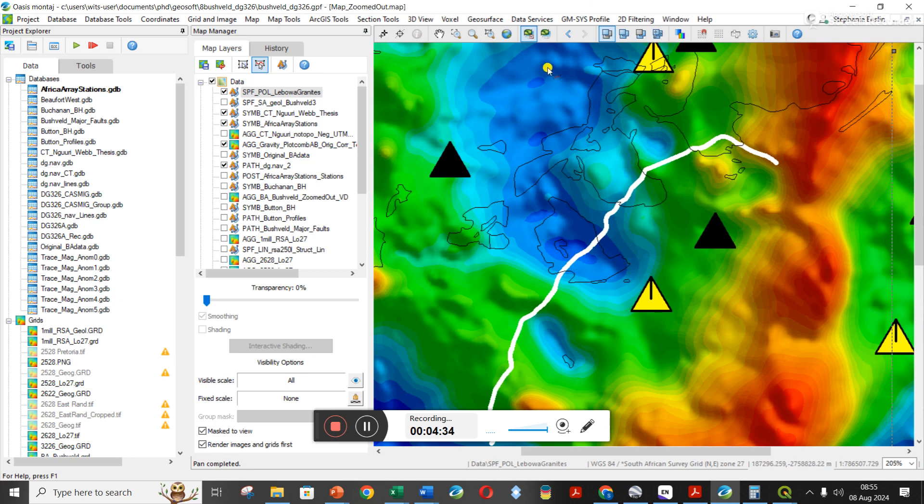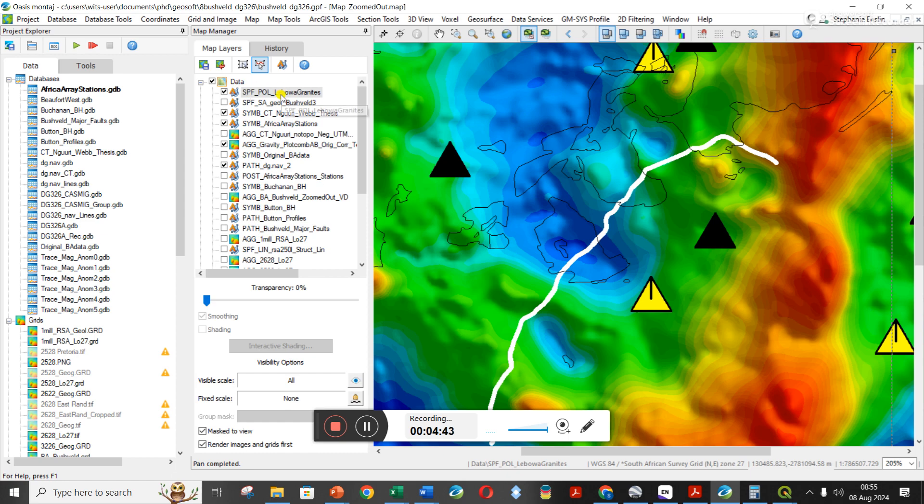I was quite interested to see if they coincide with any of the gravity lows. I'm quite confused about this gravity low, if it is because of the granites or if it's because of deeper moho changes.